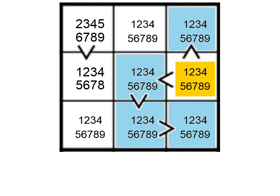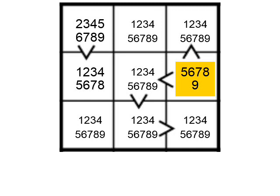In total, there are four cells which must be smaller than the cell in yellow. The smallest digit that the yellow cell can contain is therefore 5. We can't be certain that it does contain 5, only that it can't contain anything smaller.